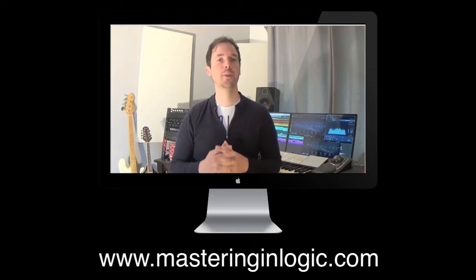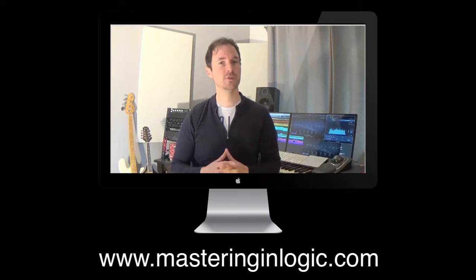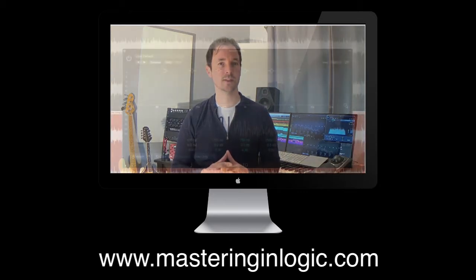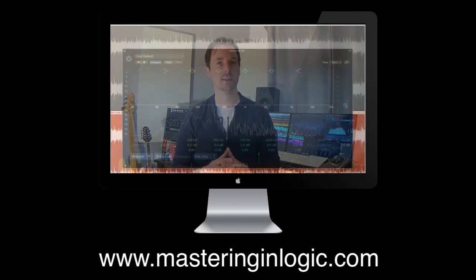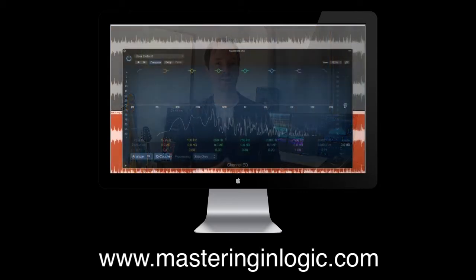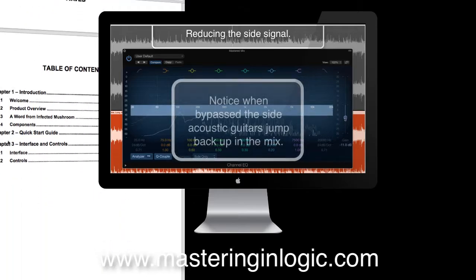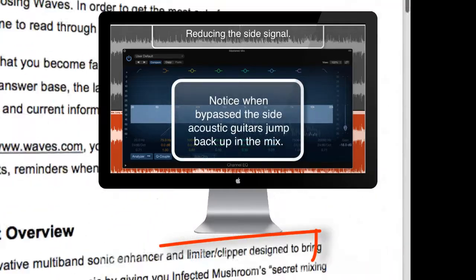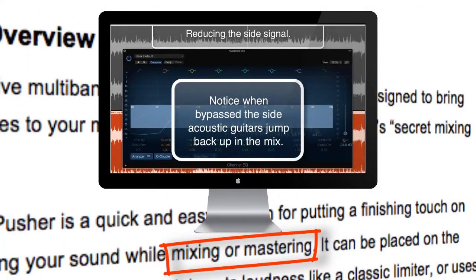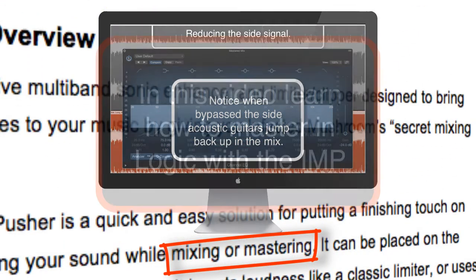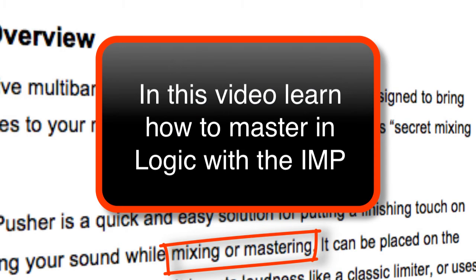As my site masteringinlogic.com is all about teaching you the process of mastering, and Waves sees this plugin as both a mixing and mastering tool, I'm going to take a look at the Infected Mushroom Pusher from a mastering perspective.